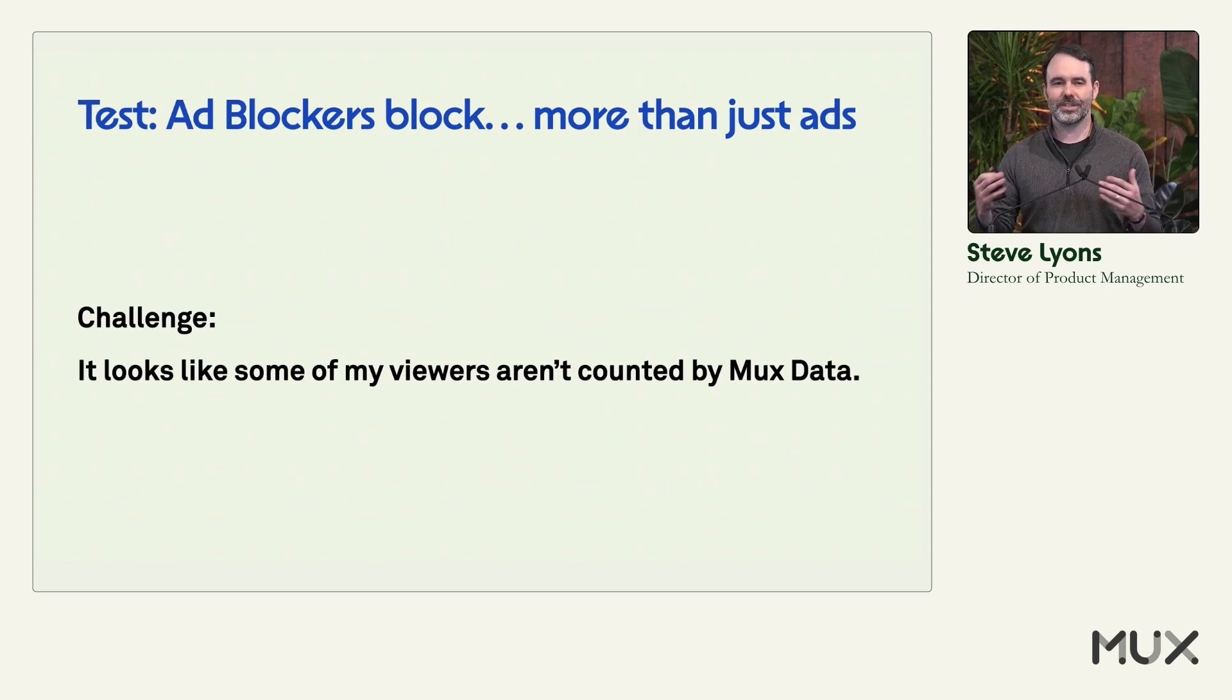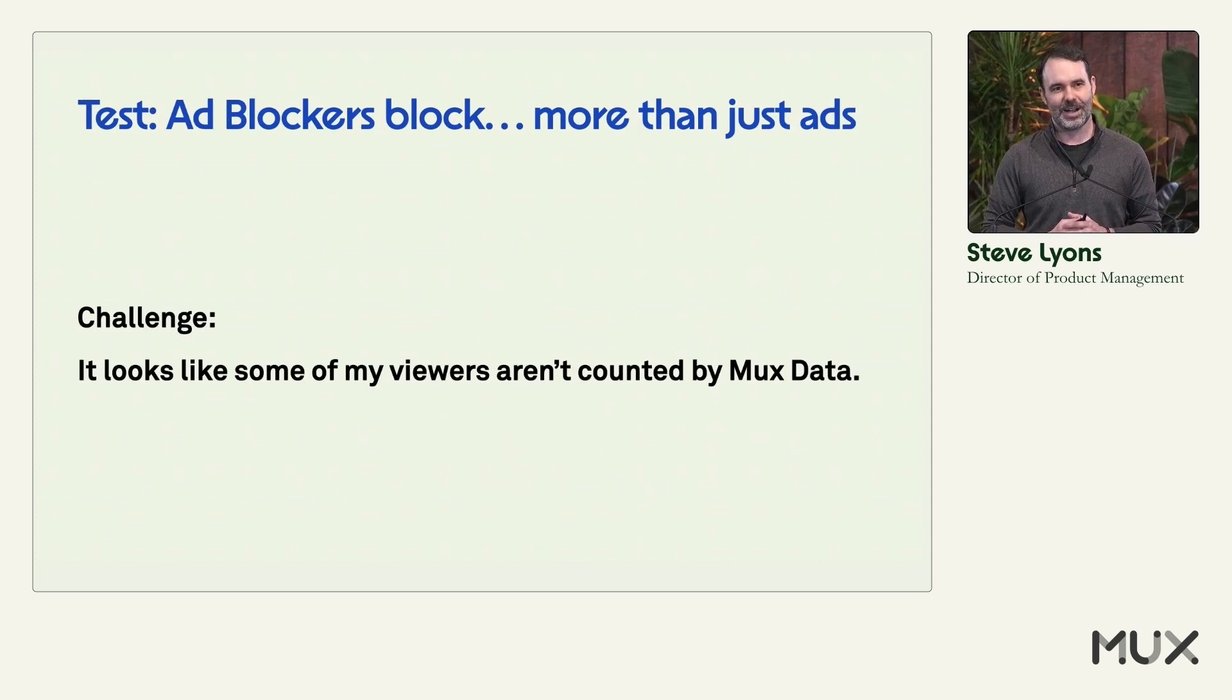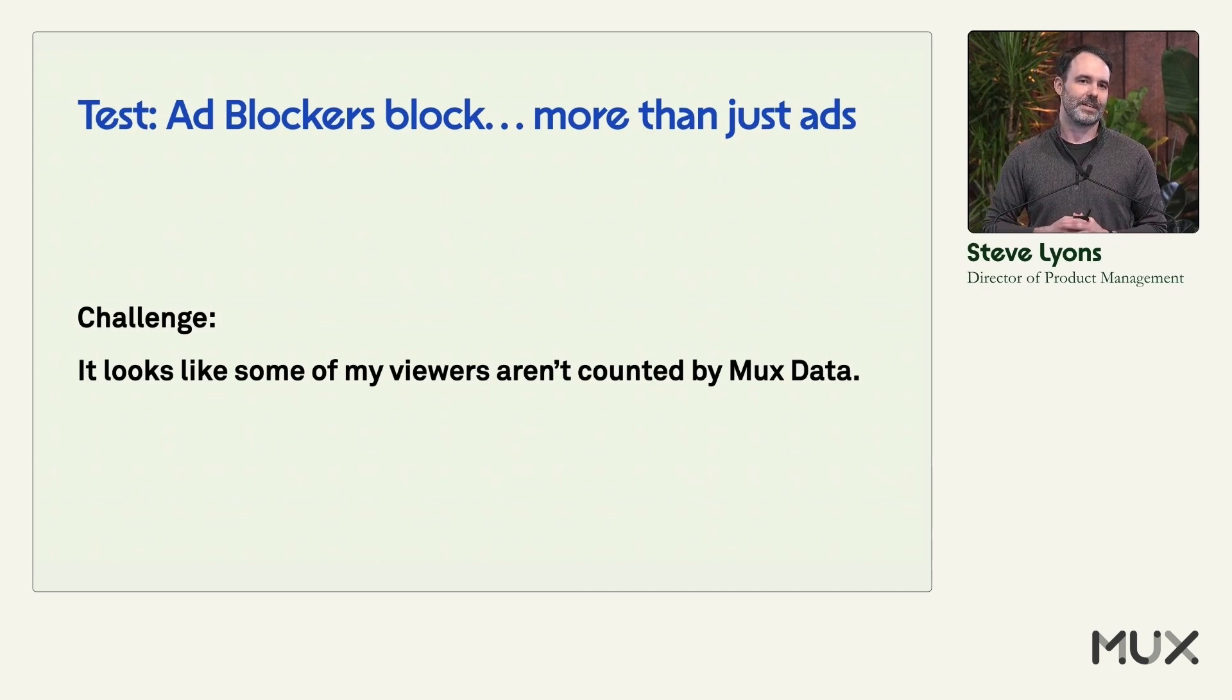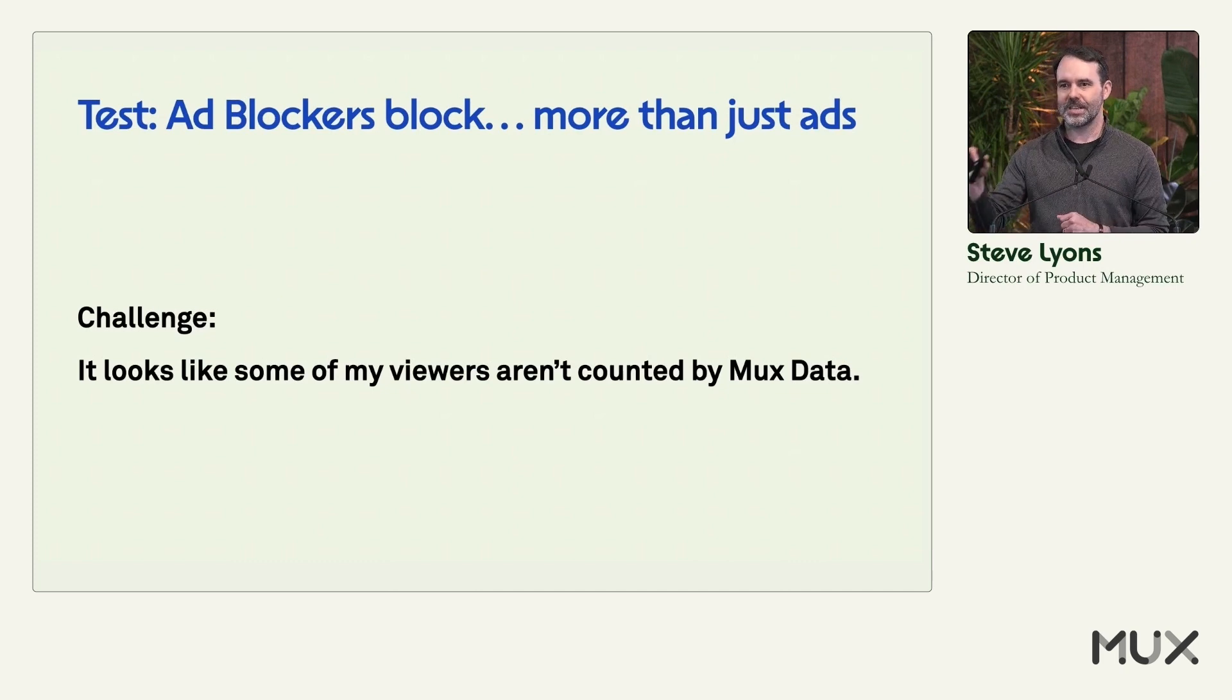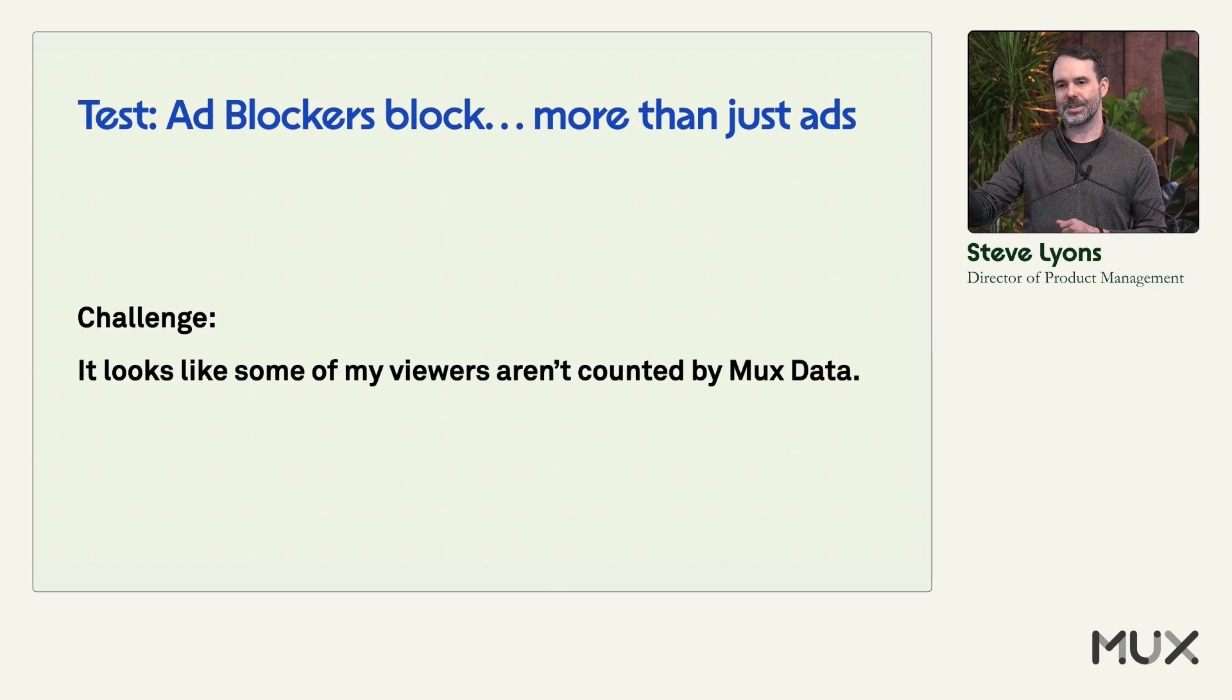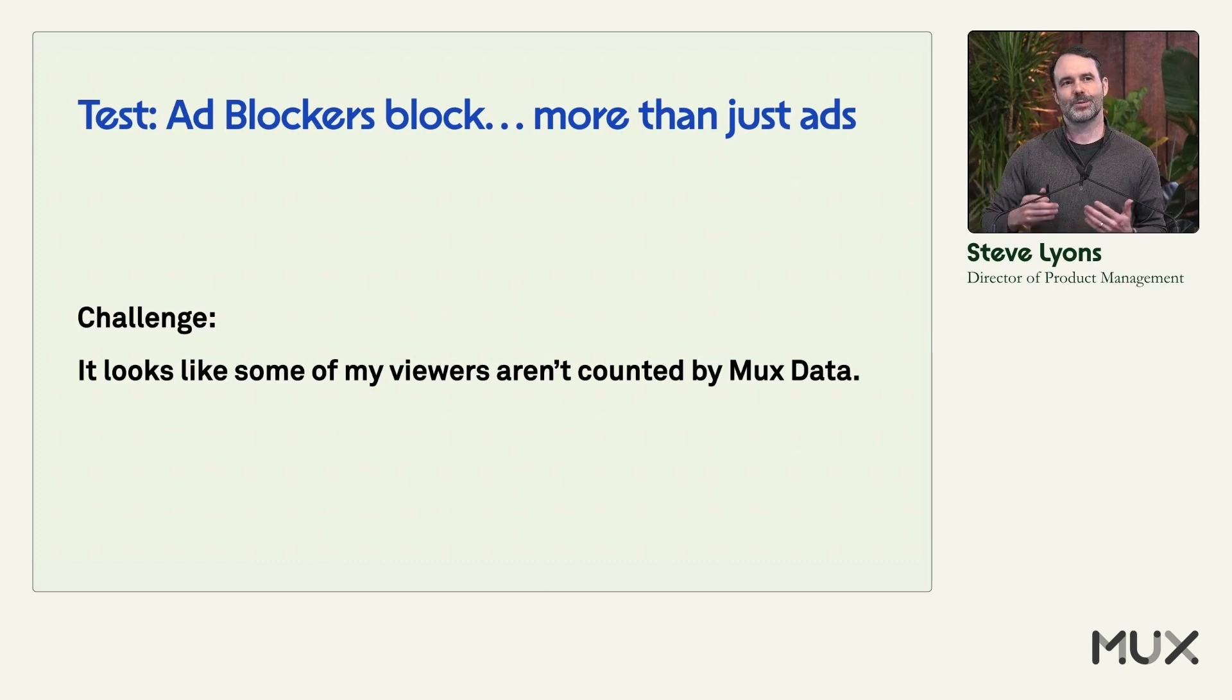So one of the challenges after you start using MUX Data after a while is you start seeing not all of your traffic ends up in MUX Data. Like Harry Potter's Marauder's Map, you can see the footprints, but you can't find anybody there. You can see the footprints in your system, but they're not showing up in MUX Data.